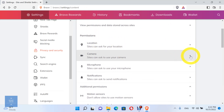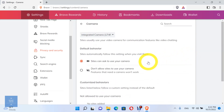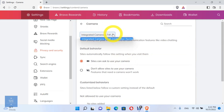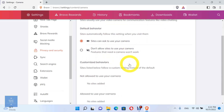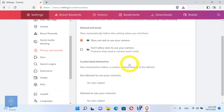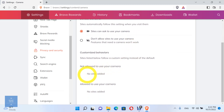Let's see the camera permissions. Sites usually use your video camera for communication features like video chatting. You can set the default behavior, which sites automatically follow when you visit them. You can allow sites to ask to use your camera, or don't allow sites to ask to use your camera. Here you can see the sites which are allowed to use your camera, and the sites which are not allowed to use your camera.